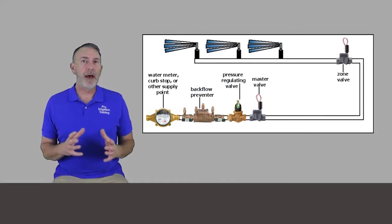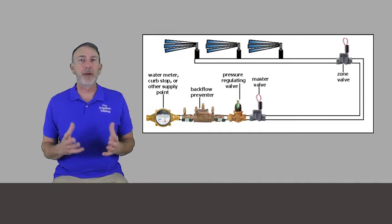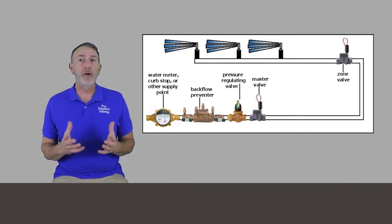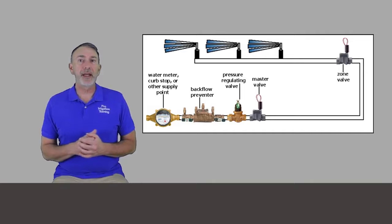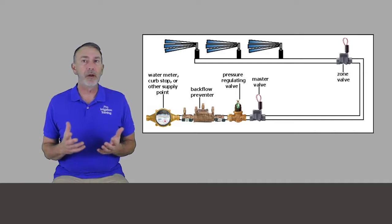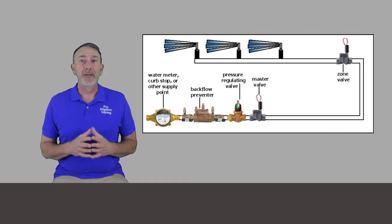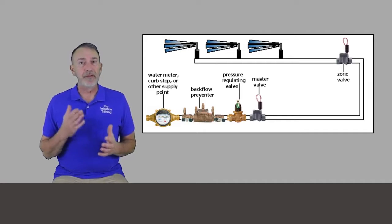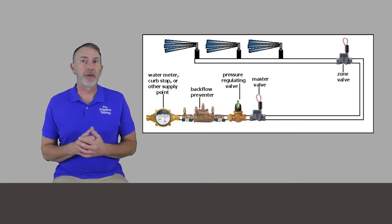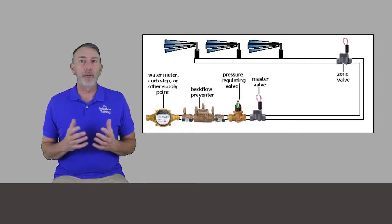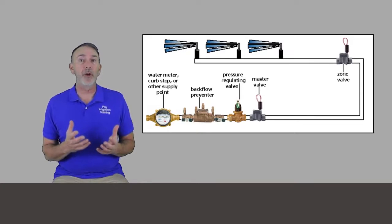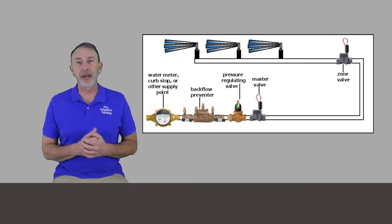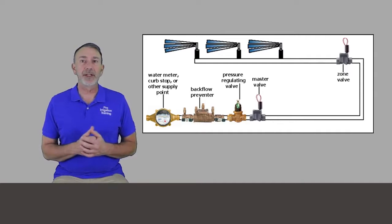Let's talk about the order of components in an irrigation system. We're basically talking about the main irrigation water line here. We're going to start off from the very beginning and that's your water meter, curb stop, well, or lake pump, or whatever it is that supplies the water for your irrigation system. The very next thing in line, if your local codes require a backflow prevention unit, such as this double check valve assembly here, it should be the very first thing on your irrigation system.